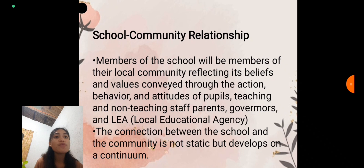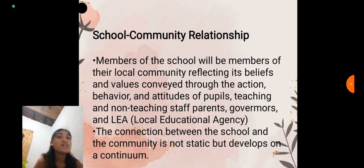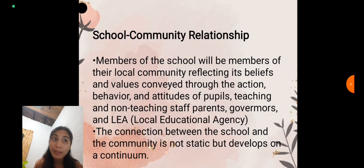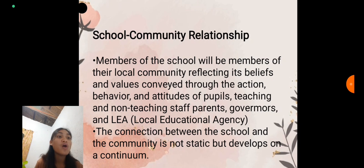Regarding school-community relationships, the members of the school are also members of their local community, reflecting its beliefs and values conveyed through the actions, behaviors, and attitudes of pupils, teaching and non-teaching staff, parents, governors, and the local educational agency.